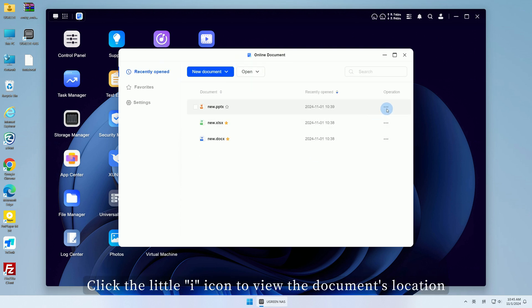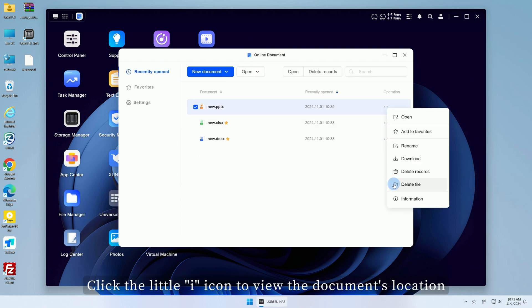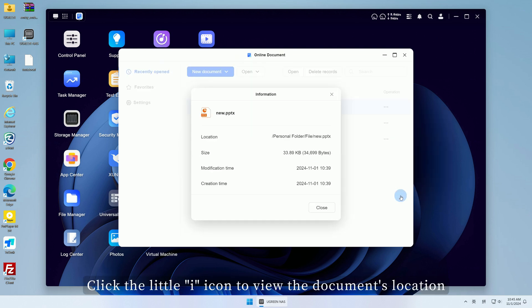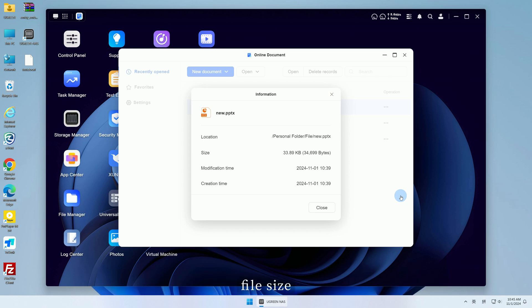Click the little 'i' icon to view the document's location, file size, creation time, and more.